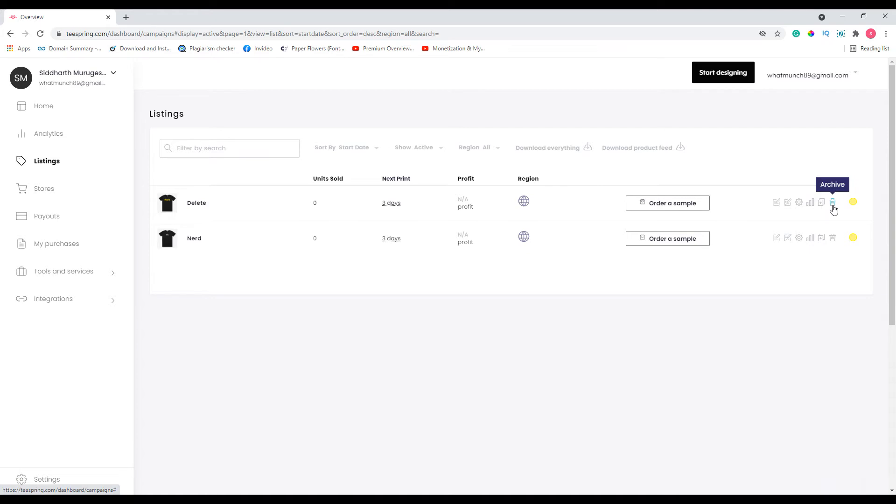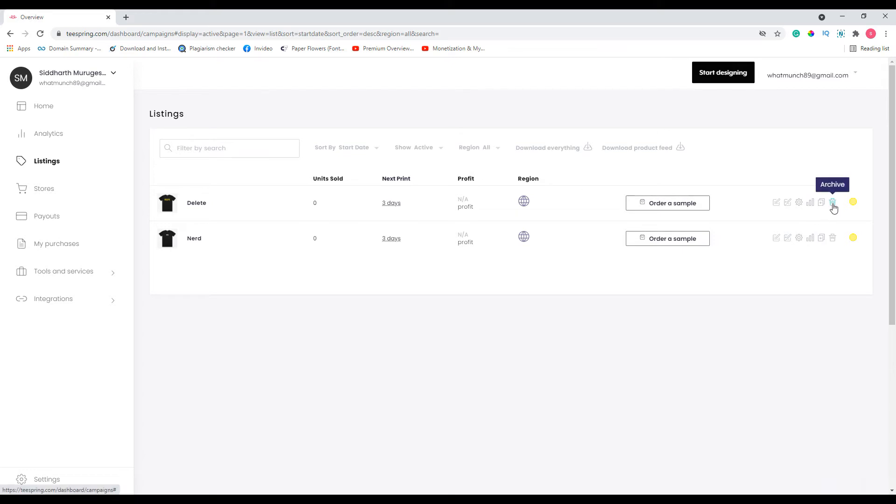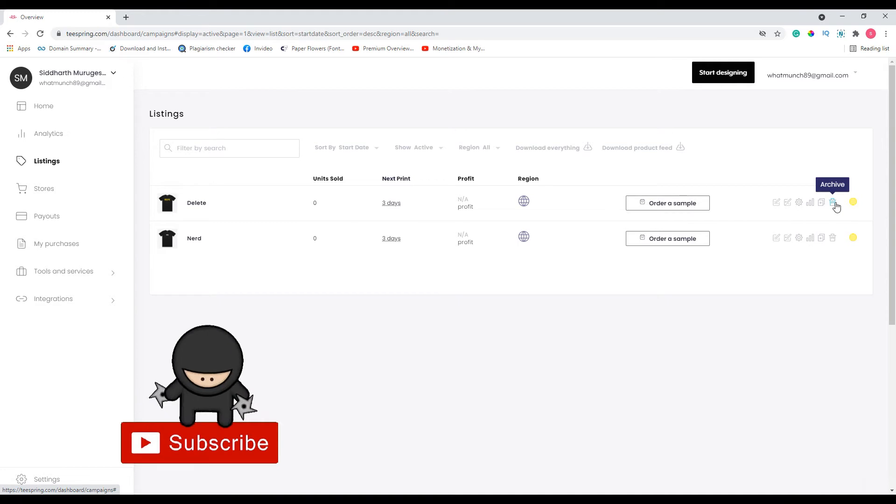Doing so, you can unarchive at any time. Basically it means that it is just going to your recycle bin and then probably let's say you want to restore it, you can do so by clicking this unarchive button. After you click archive, you can unarchive it so that it will start to show up again.